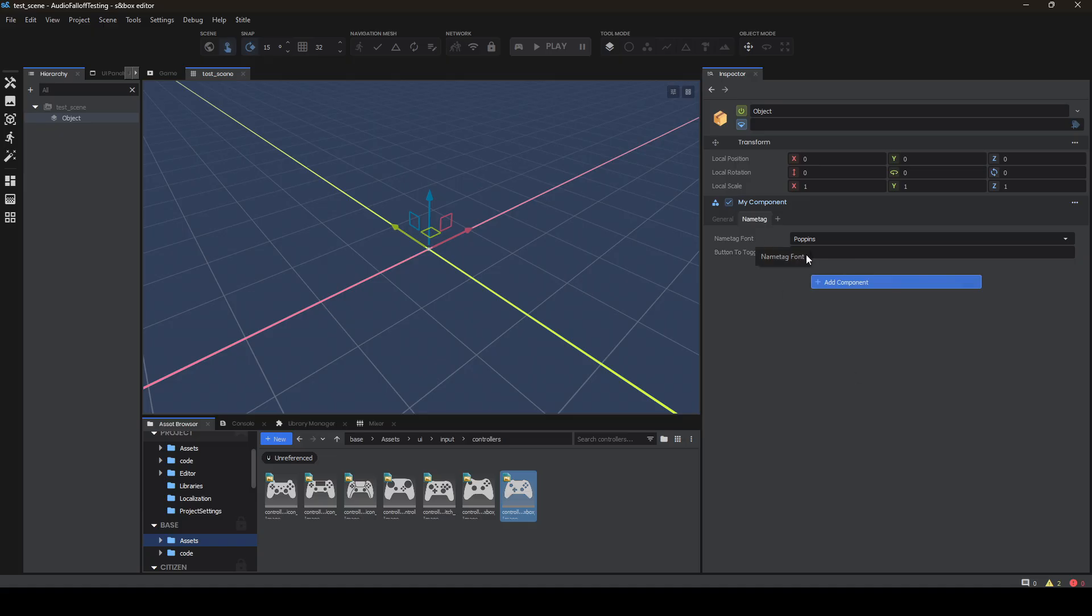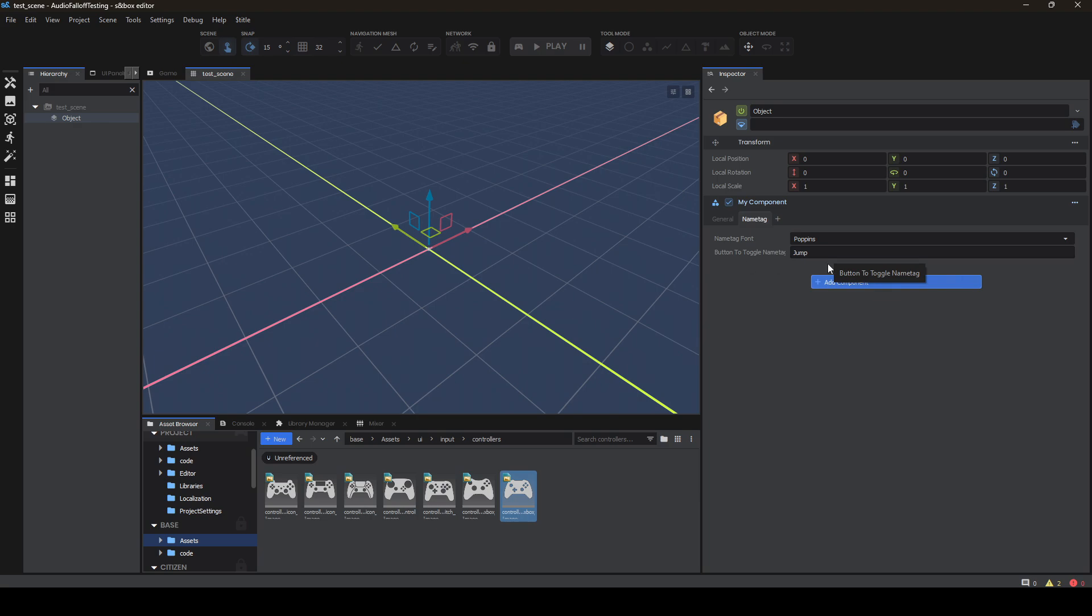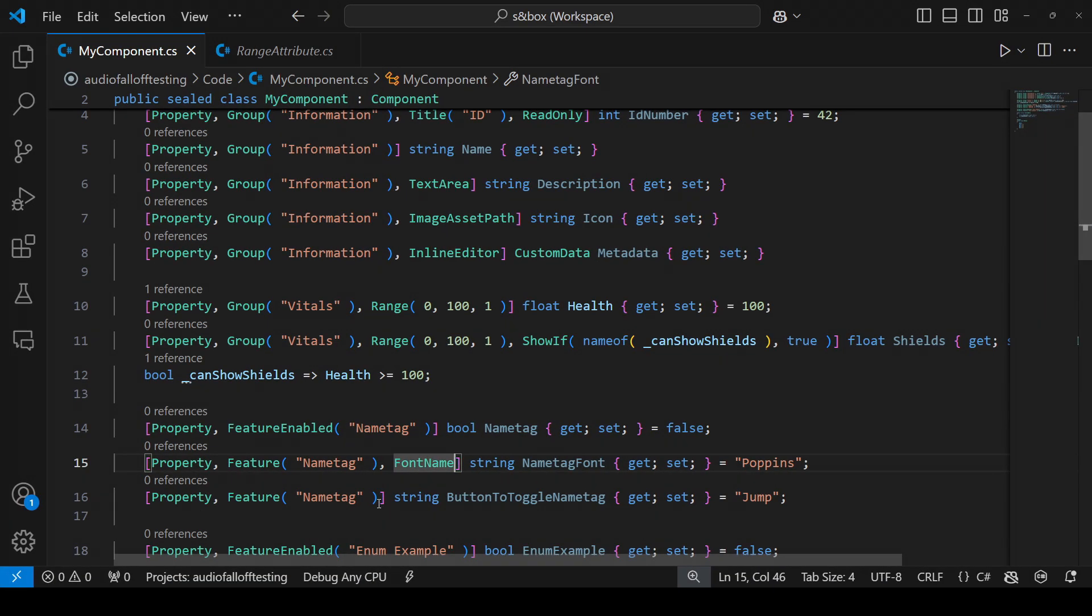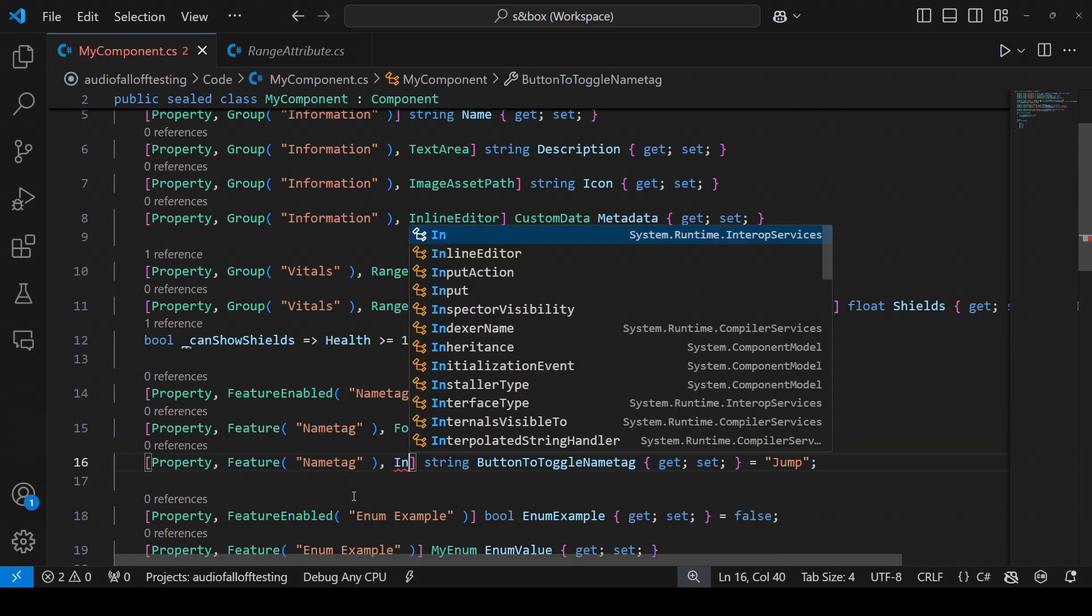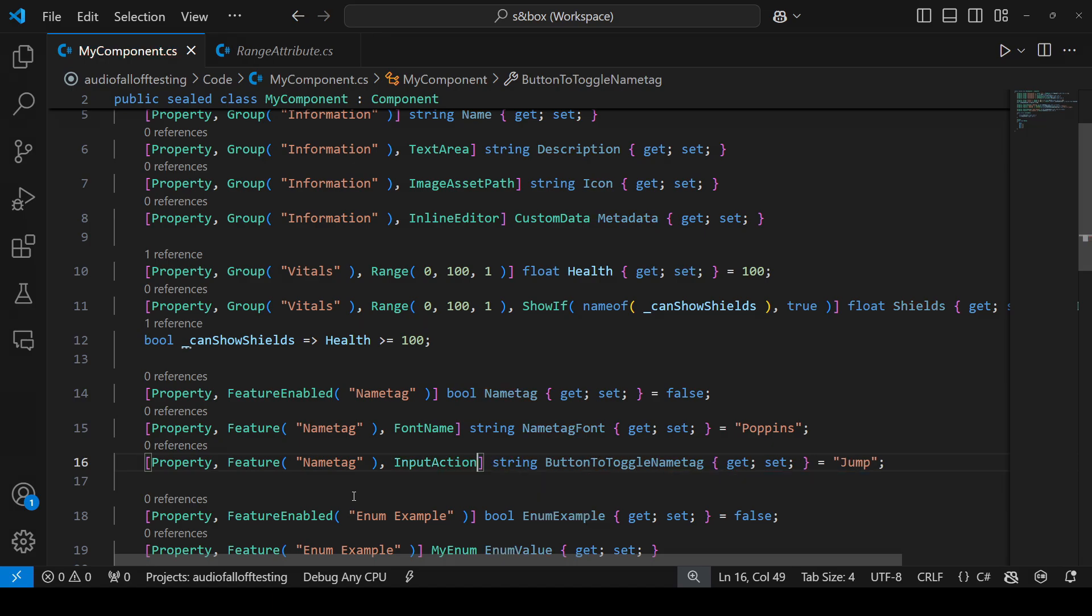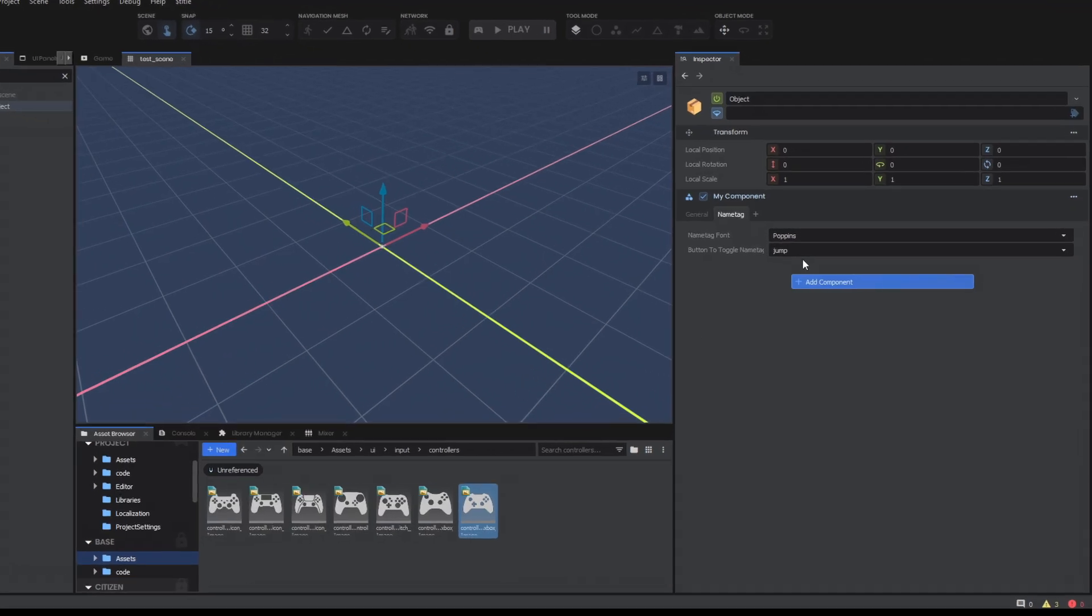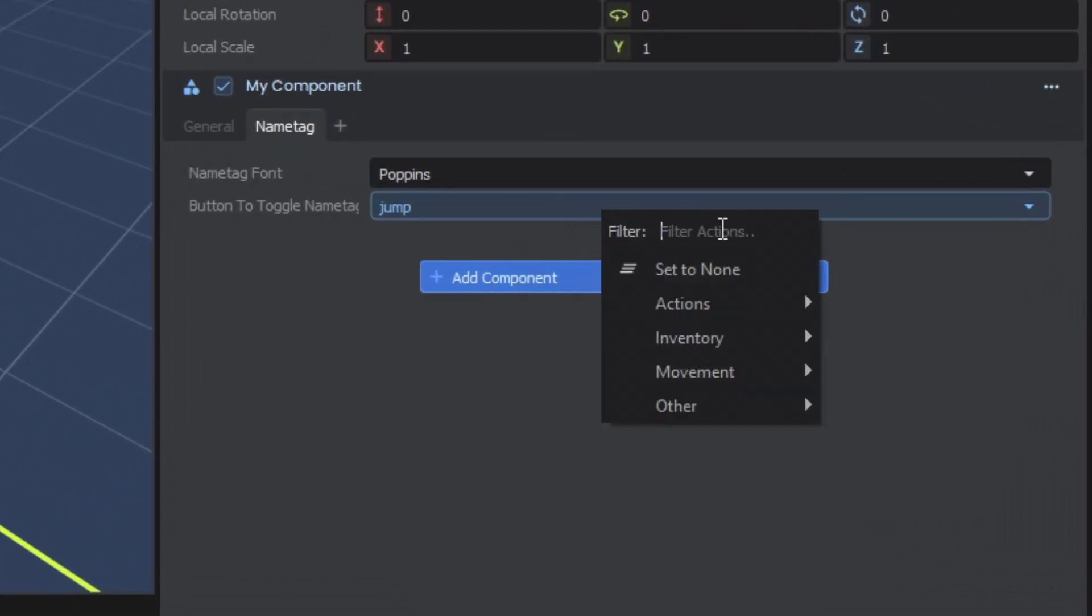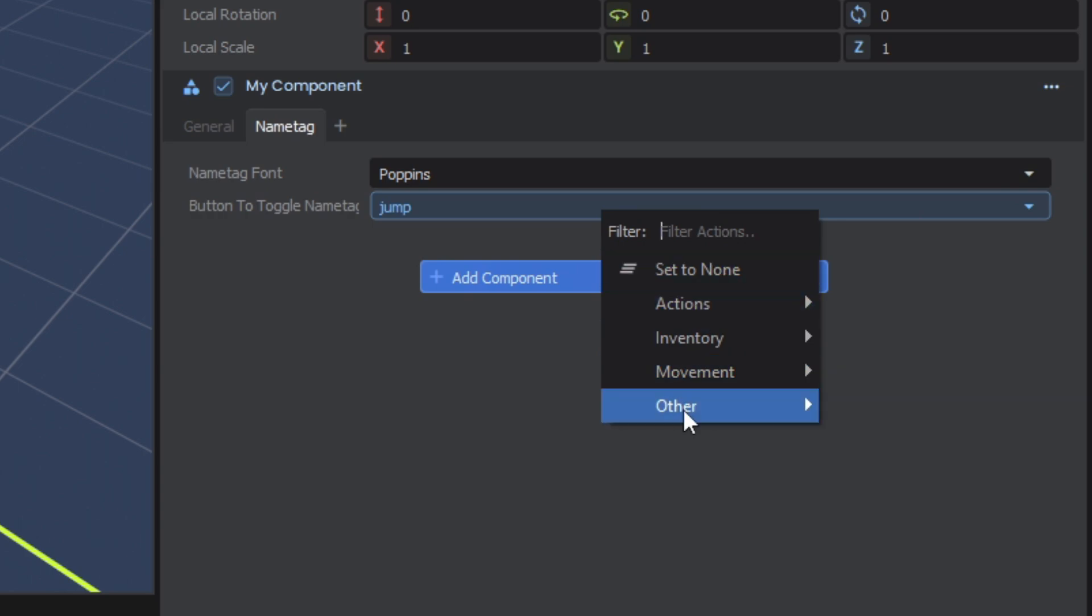Now for our button to toggle the name tag. Sure, we know the name of our inputs and we could just type jump. But maybe we're not going to type it right or some sort of human error along the way. So let's make that a drop down as well. All you have to do is add input action. And now we get a very similar looking drop down. By opening it, you'll see we get a little search and a set to none button.